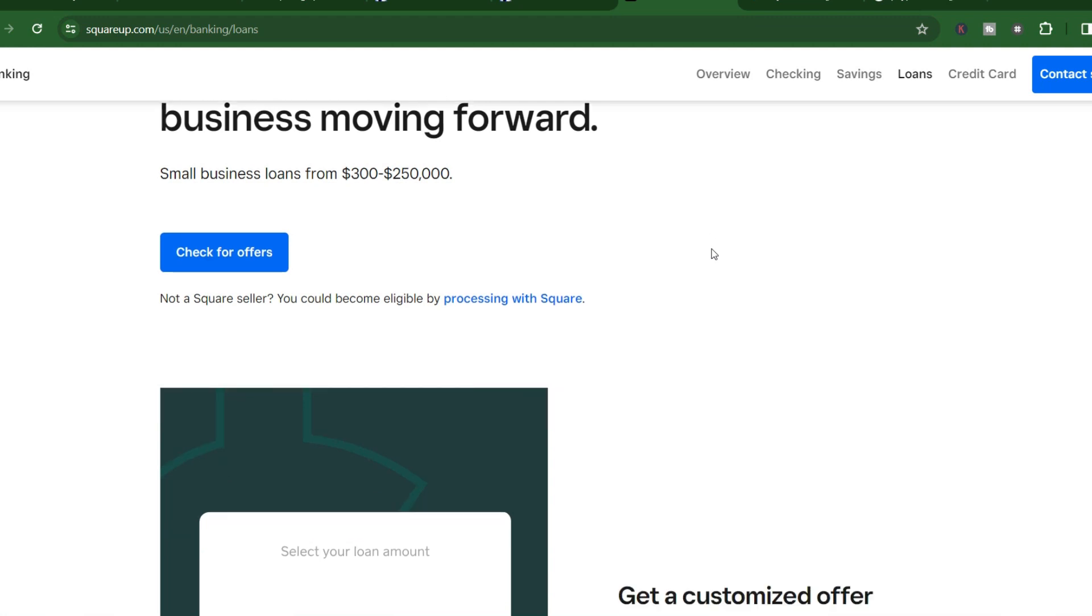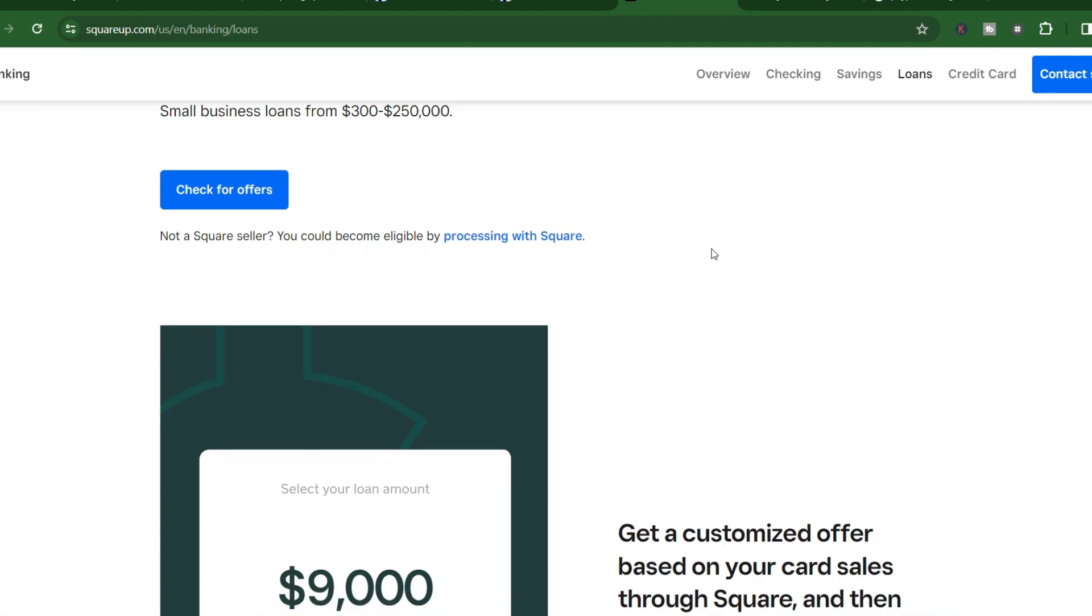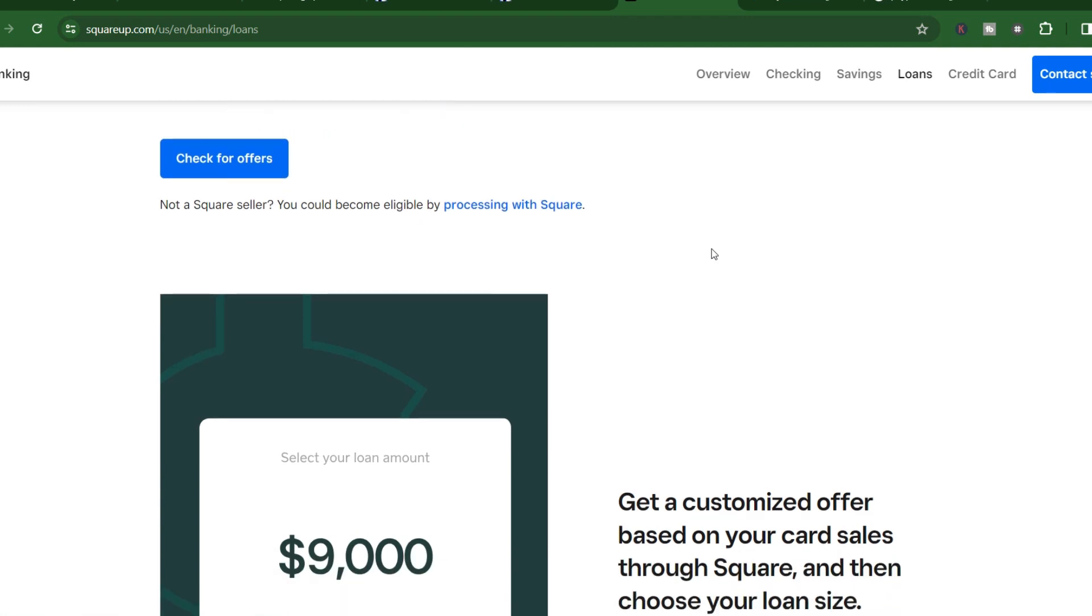Let's break it down into two key stages: approval time and receiving the funds. First up, approval. Square uses fancy algorithms and your sales history through Square to assess your eligibility.